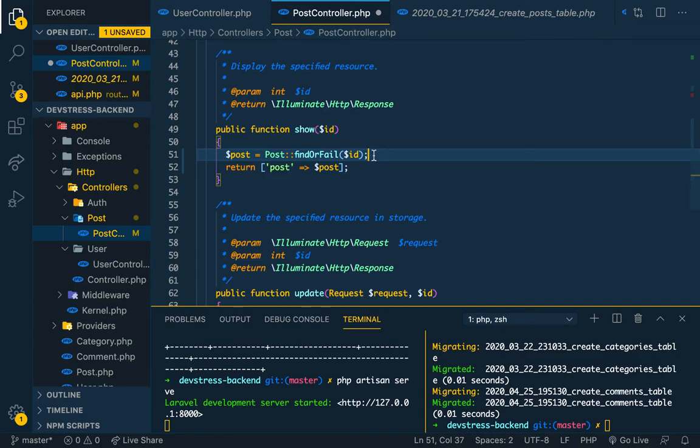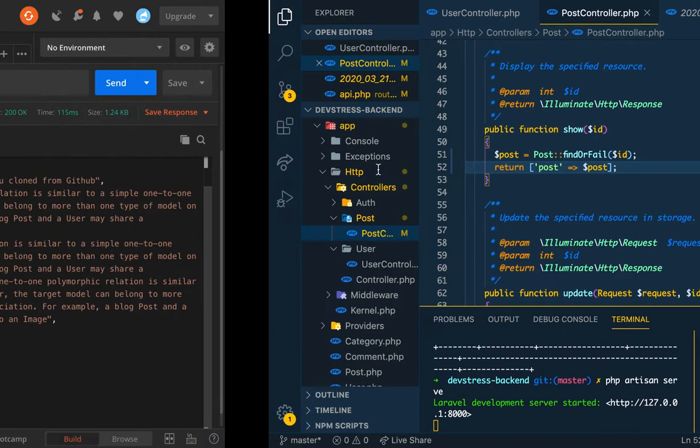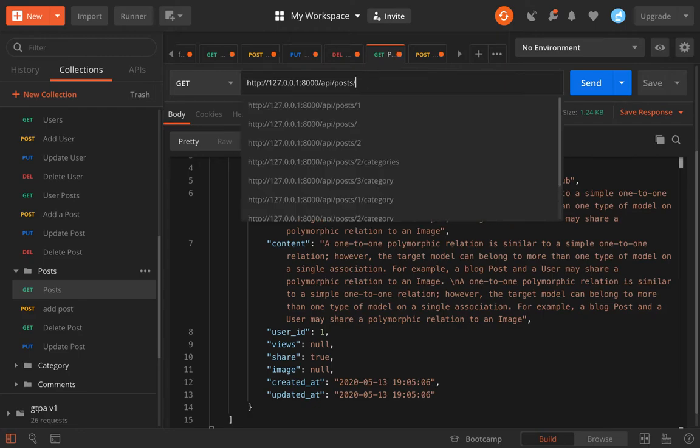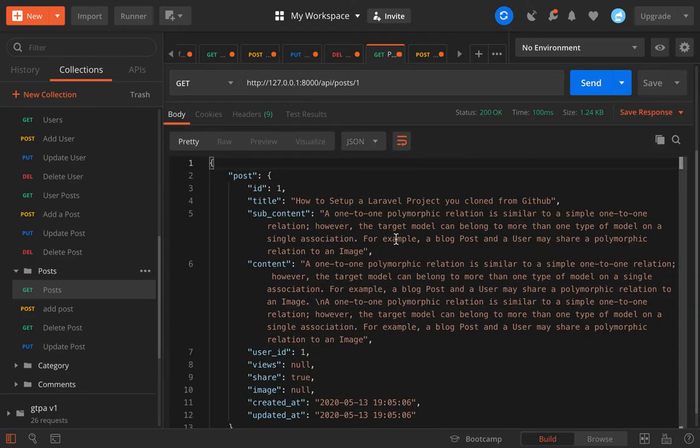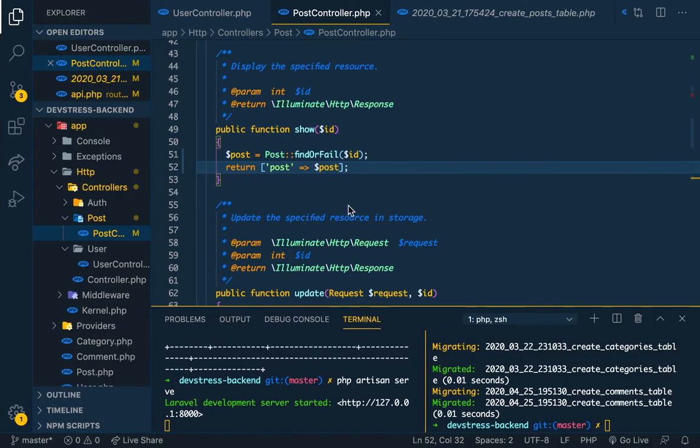We're not doing a relationship yet, so I'm gonna take this with comments off, we'll come to that. I will explain that later on. So find or fail, we return the post. Simple as that, no problem. And then we are done.